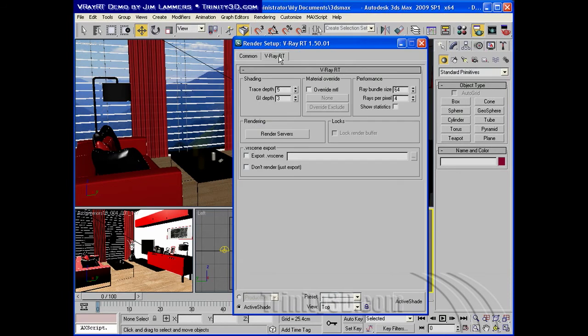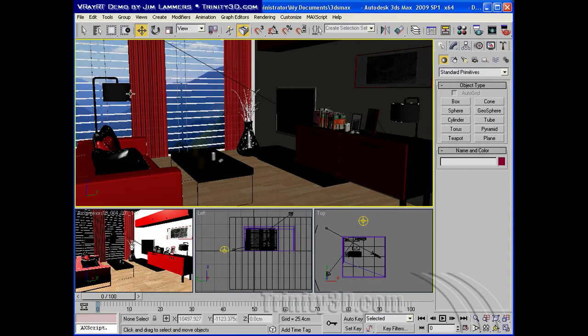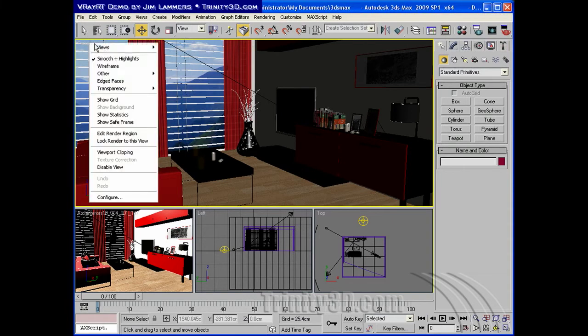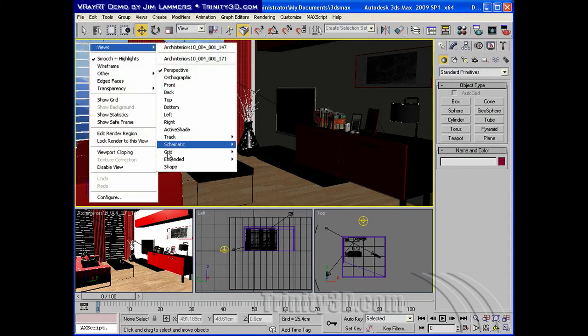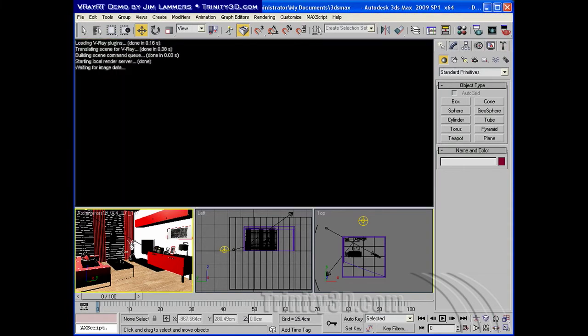V-Ray RT is an active shade plugin for 3DS Max. It requires that you already own V-Ray, the renderer, also known as V-Ray Advanced.